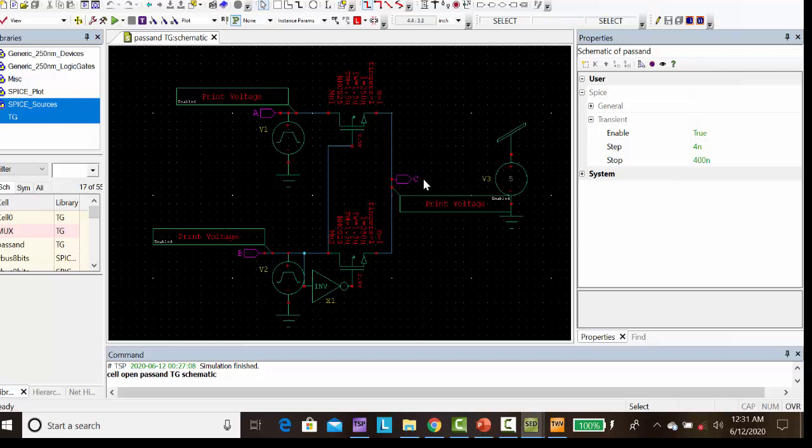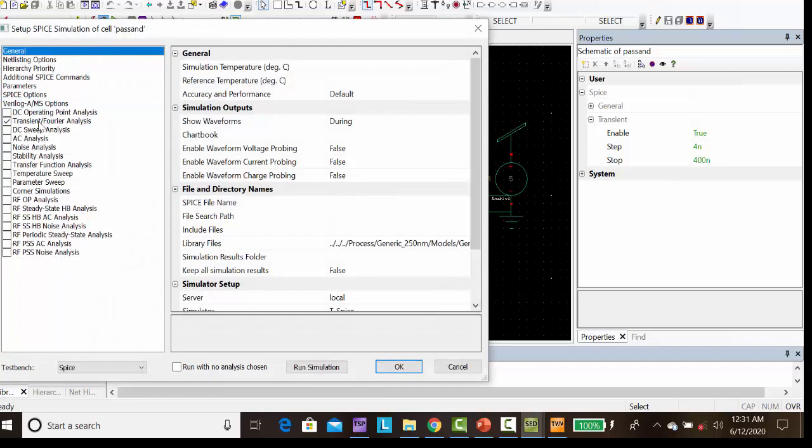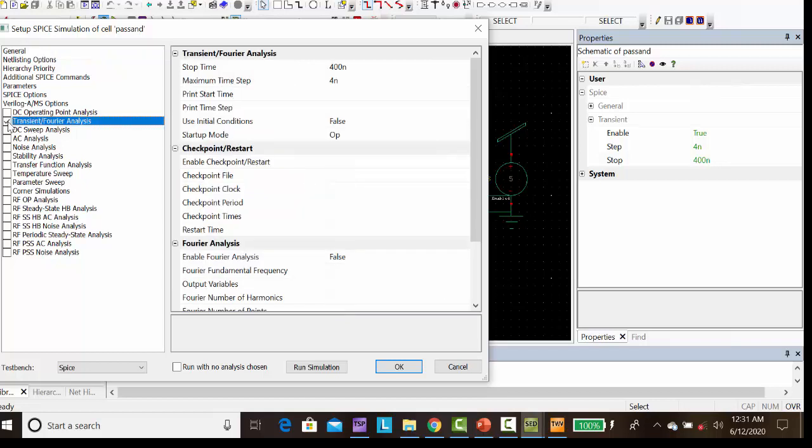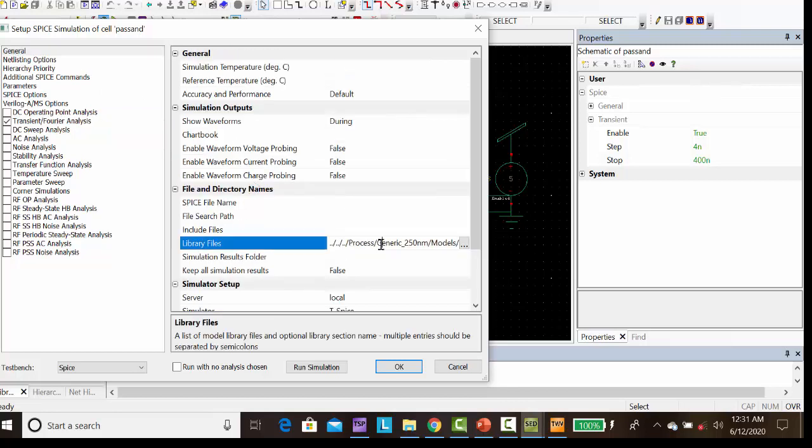So first we have to draw the setup. Then, go to setup simulation, click transient analysis. Here stop time as 400 nanosecond, then maximum time step as 4 nanosecond. Then click general, go to library, files, select the library and type TT. Then click OK.